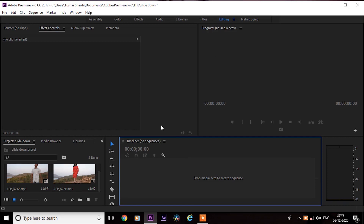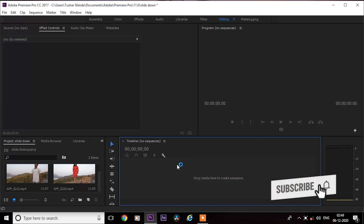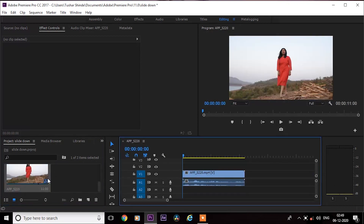Hi, my name is Tushar and I will show you how to edit videos easily and how to do amazing effects in a very easy way. If you are new on this channel, then you must subscribe because I will keep putting lots of tutorials like this. So let's start without any delay. First, drag your videos onto the timeline.